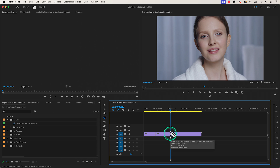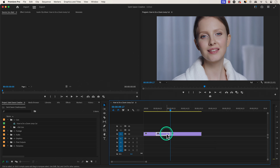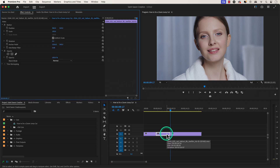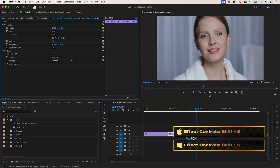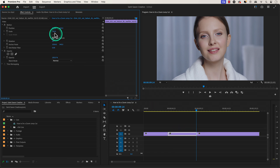Press the V key to go back to the selection tool and drag your cursor over the part of the clip you want to create the zoom jump cut at and select it in the timeline. Press Shift+5 to go to the Effect Controls window and go to the Scale option and zoom into your clip to the amount you want.